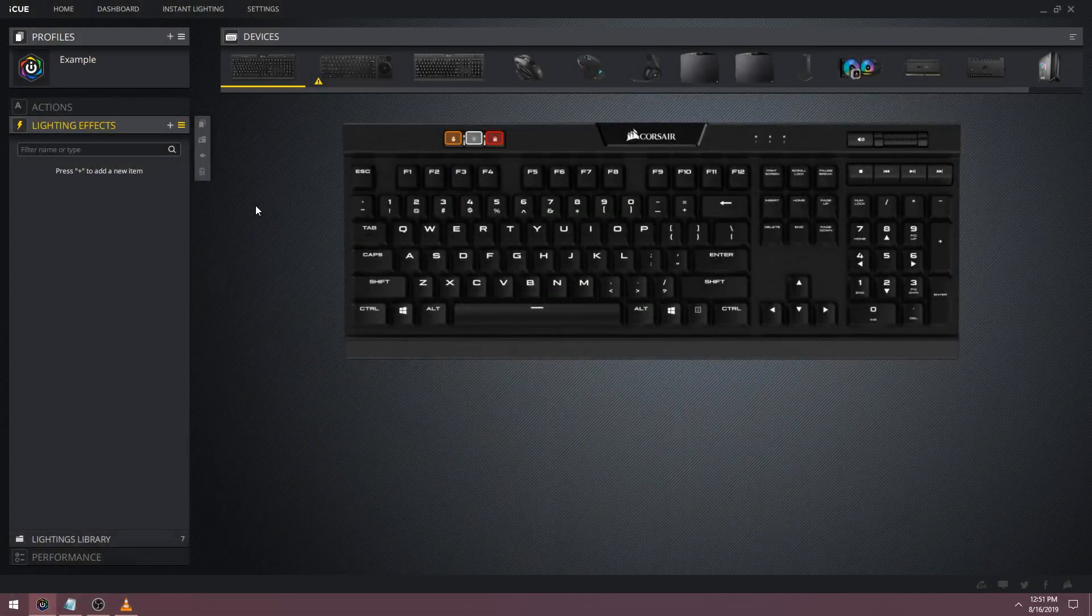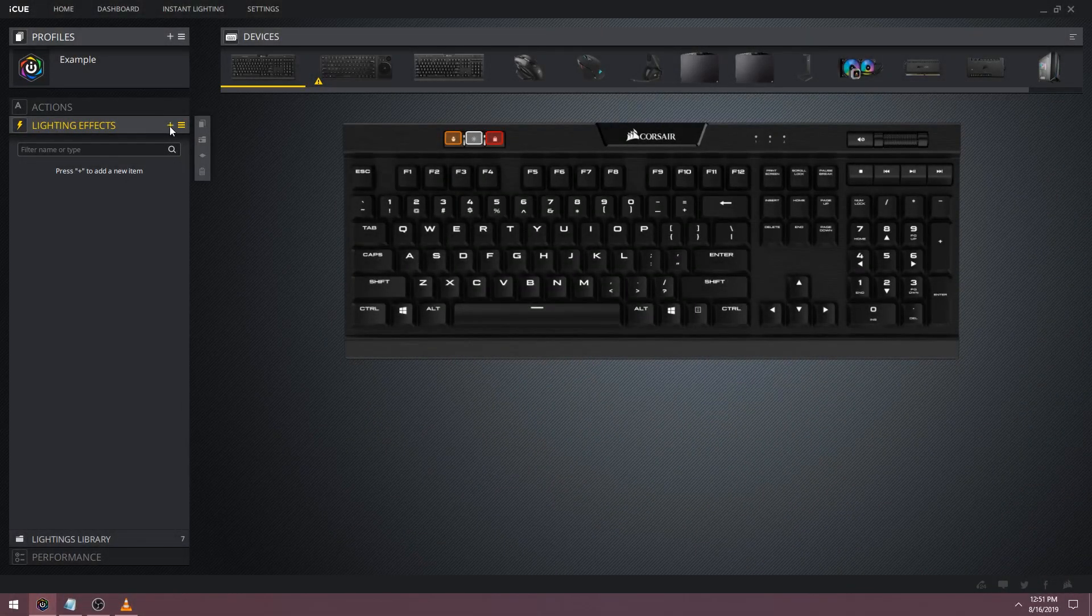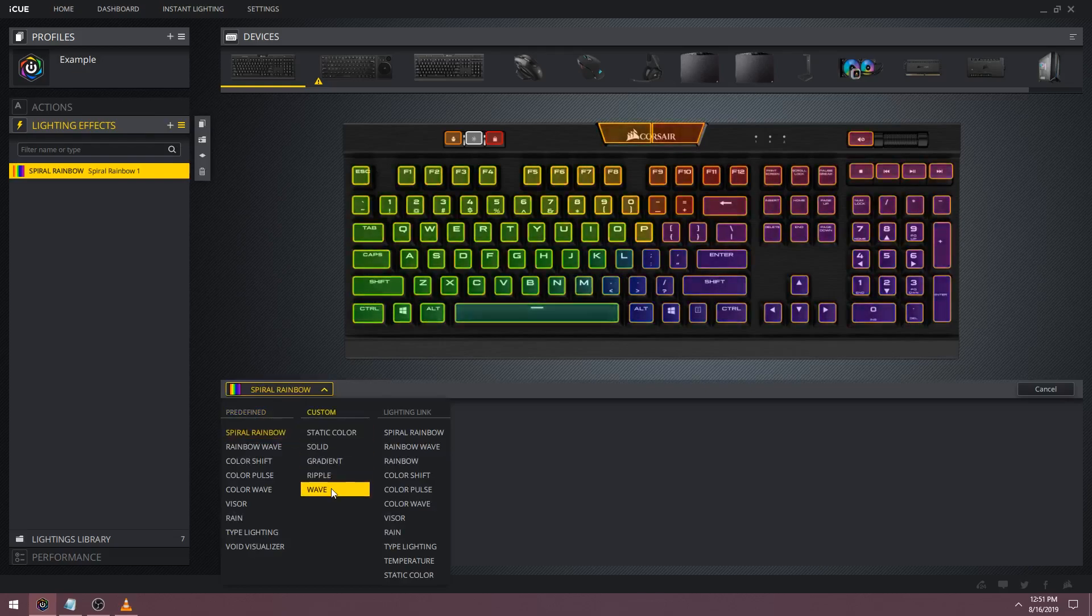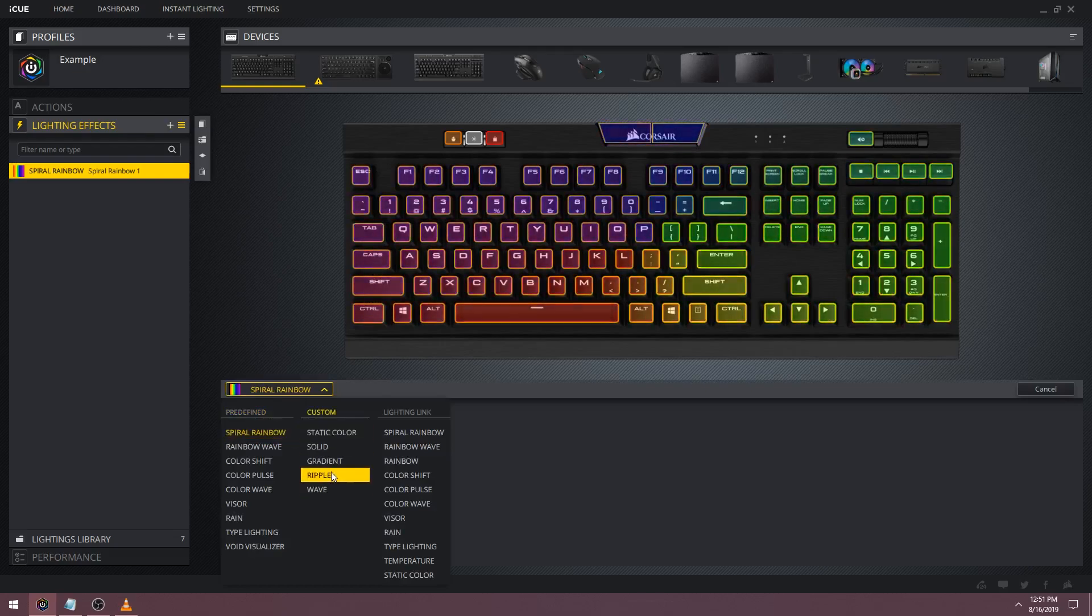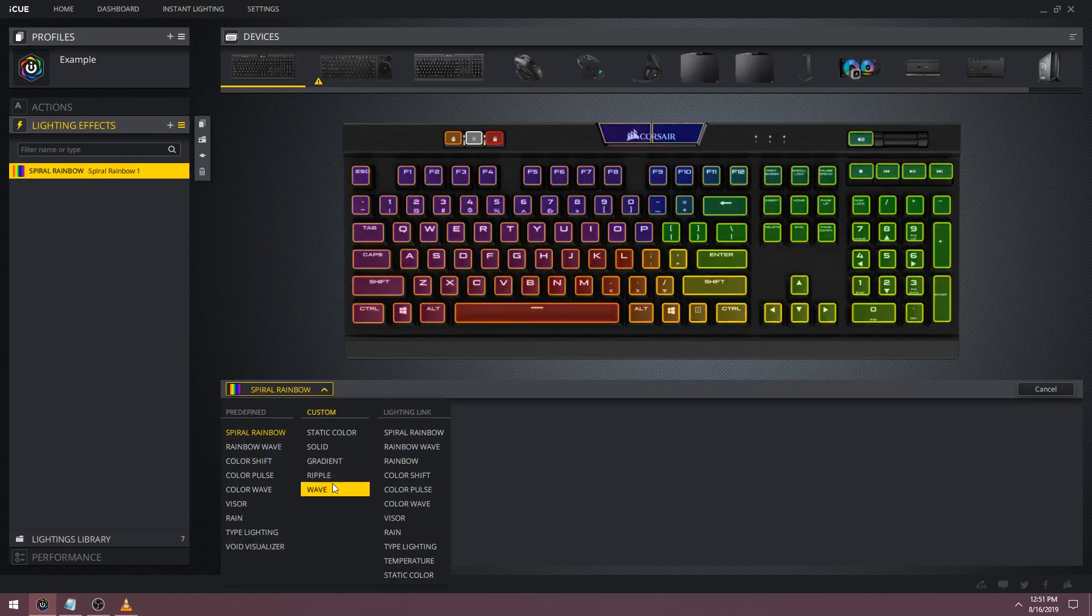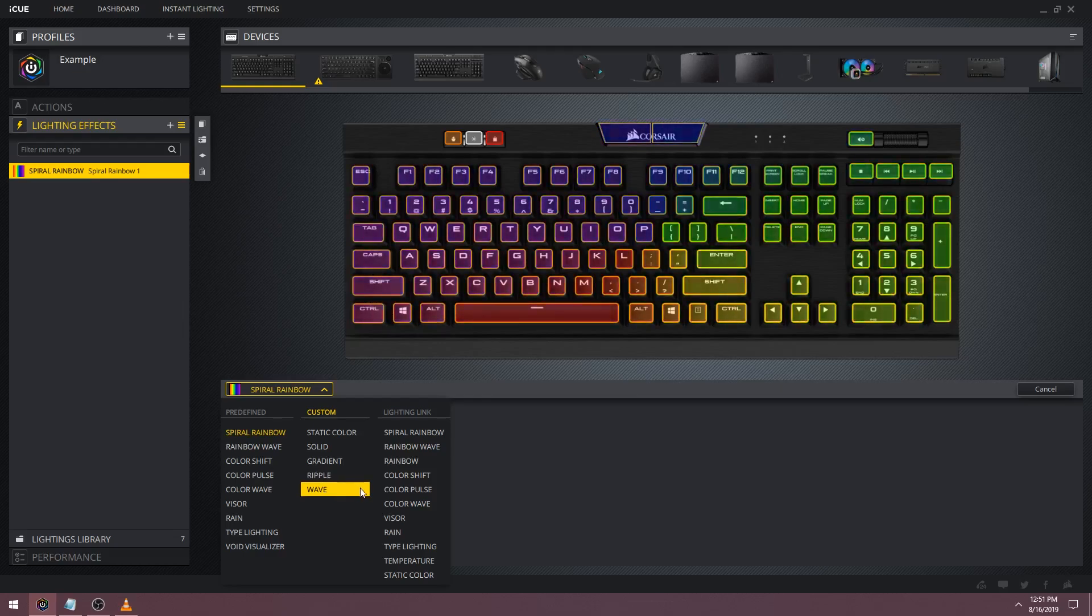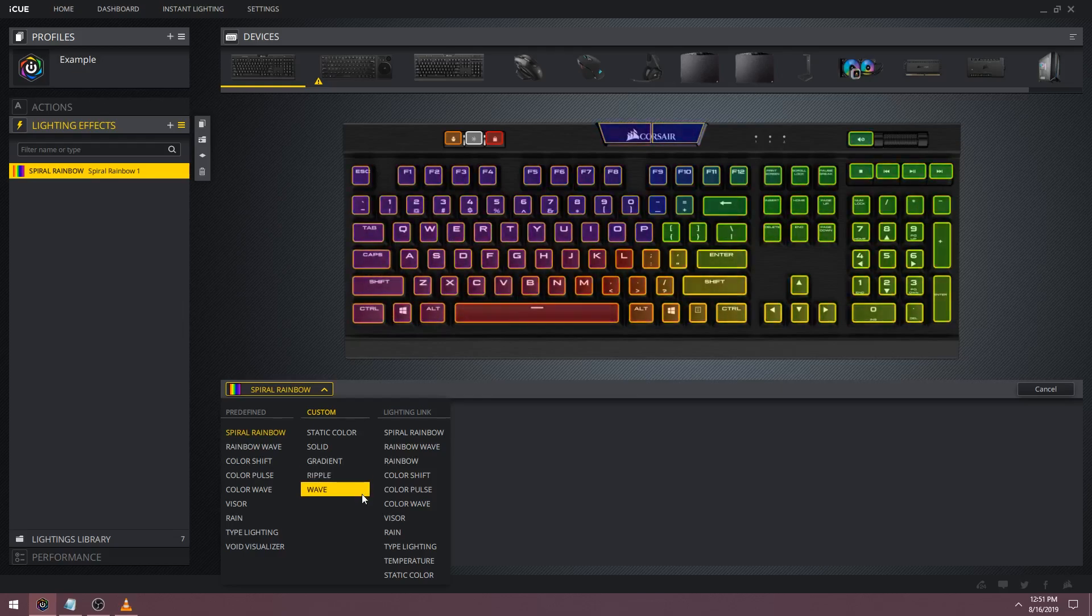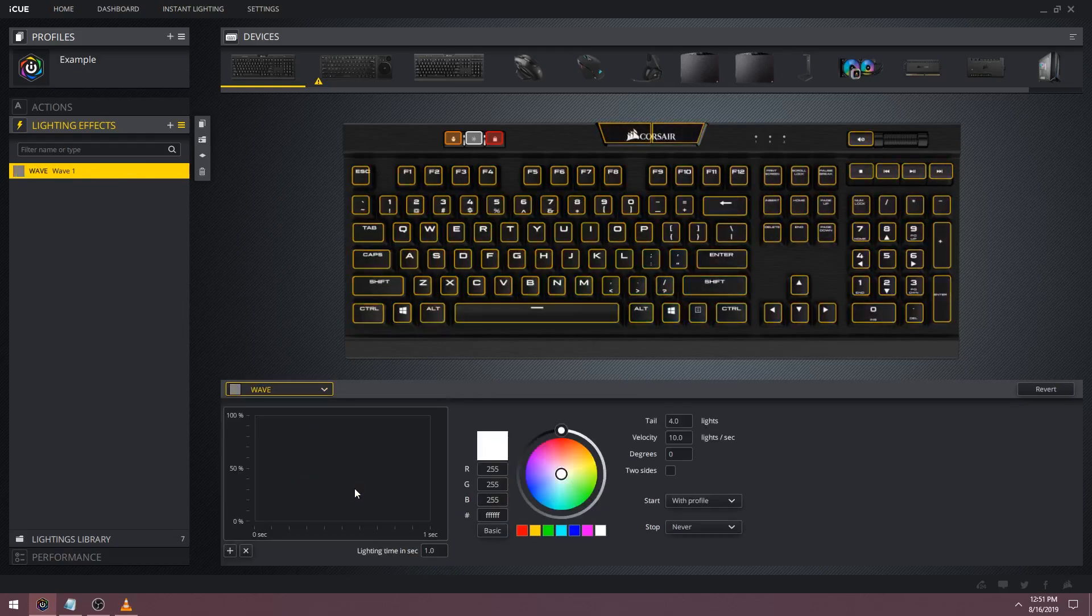Welcome back to part 4 of the IQ tutorial series. In this video I'm going to be focusing on the custom lighting effects called wave and ripple. These effects are somewhat similar so I'm going to cover both in this video and explain the slight differences between the two. I'll start with the wave effect.